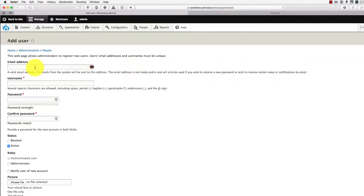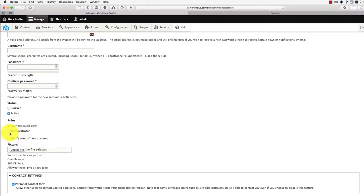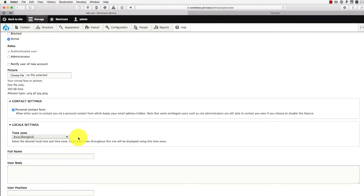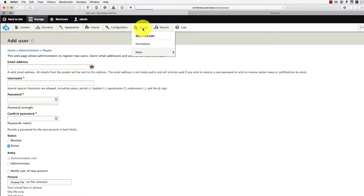Enter your email information, username, and password — enter twice. Make sure you click administrator. Fill all the rest of the form. Once that's all done,